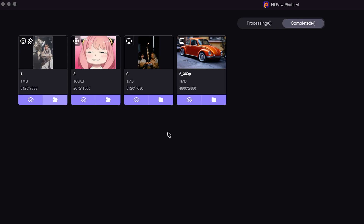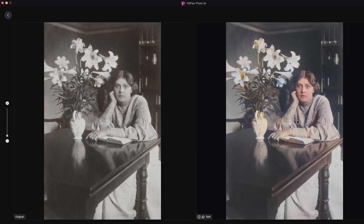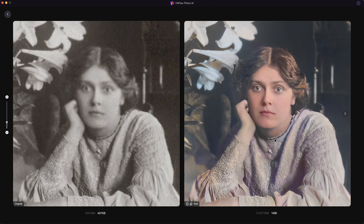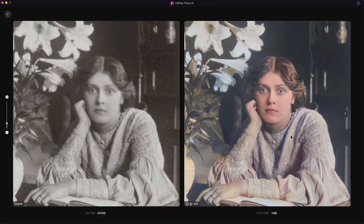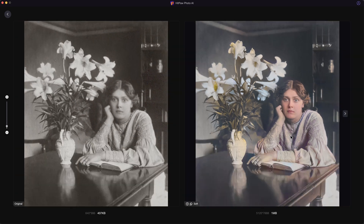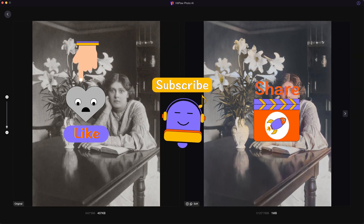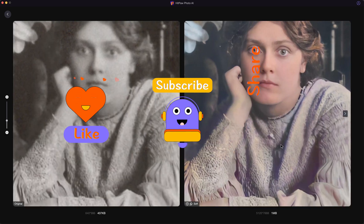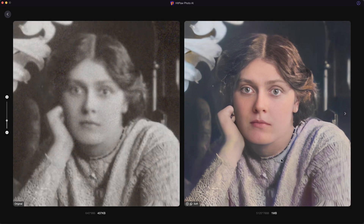Alright, that's the tutorial for today. Hope this video is helpful to you. Are there anything else you want to know about AI image upscaling? Please leave your comment below this video. And please don't forget to give me a like and subscribe to my channel for more updates on useful AI tools. Thanks for watching.